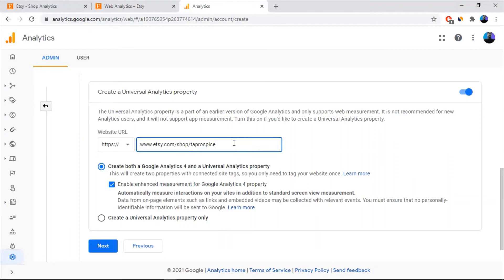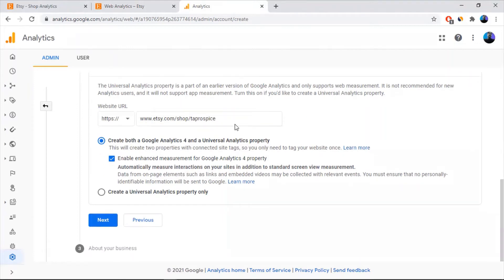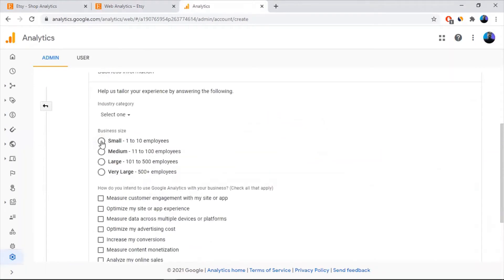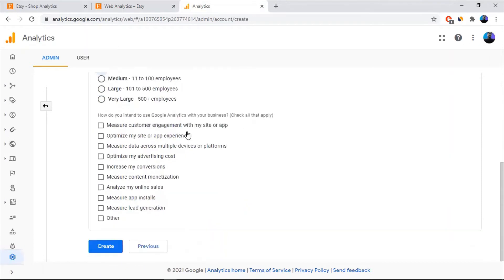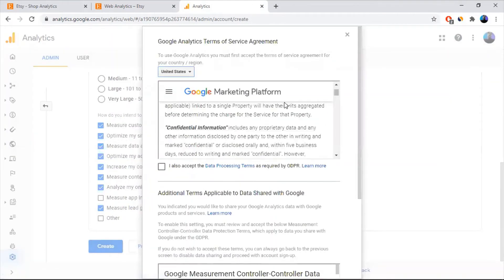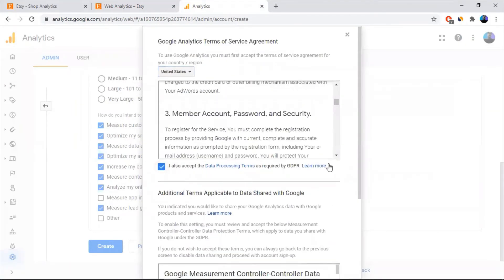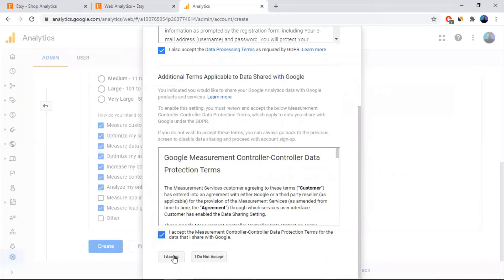I'll put mine in. I'm going to select to create both a Universal Analytics property. I will tell you later on why that is. Hit Next, click Create, and select the relevant business size for your store and how you're going to use the data. Then click Create. It will take you to the terms and conditions page — you have to accept everything. Only if you accept will you be able to create this.